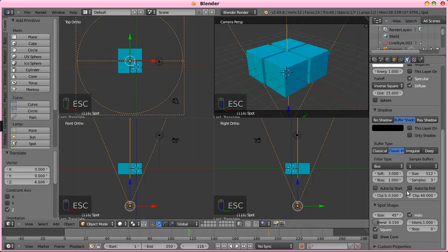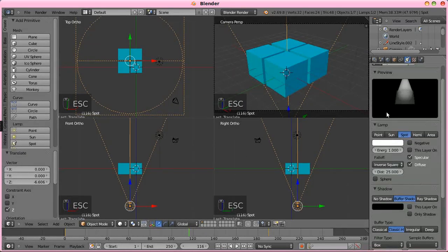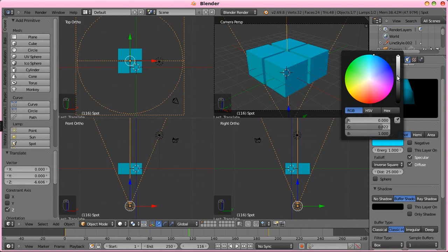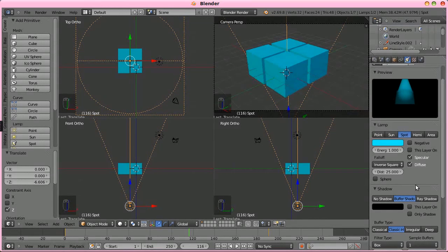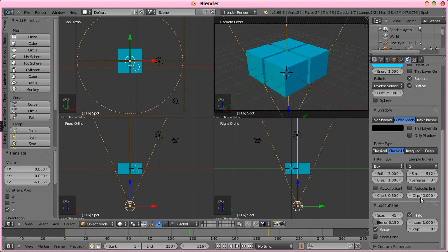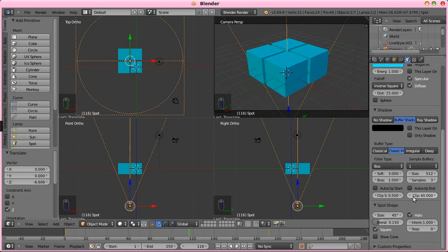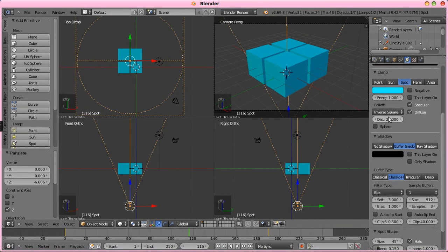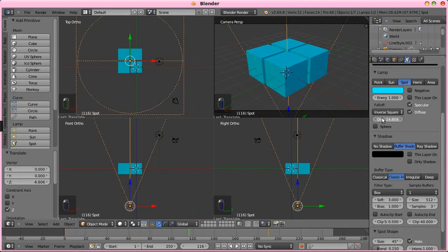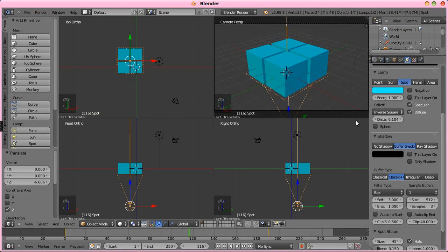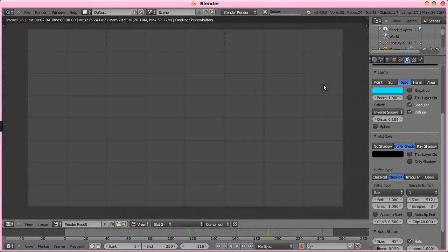Probably going to want to change the color to that bluish. And, let's change... Where is that here? Let's change the fall off on it? Yep. To right about there.